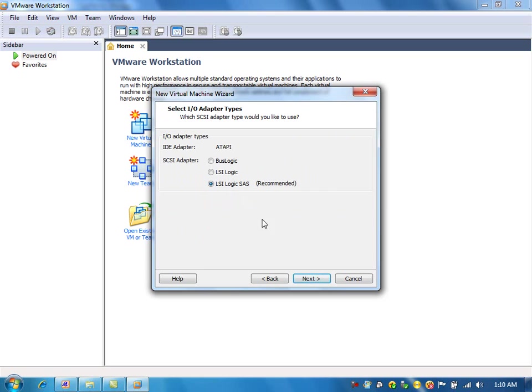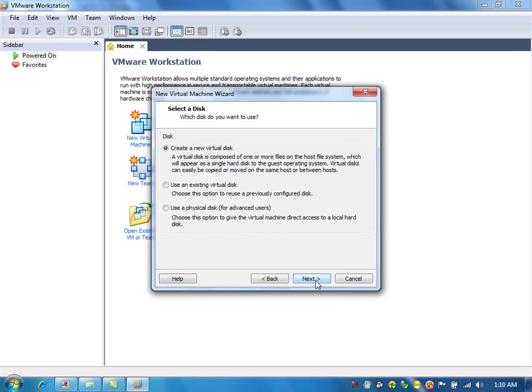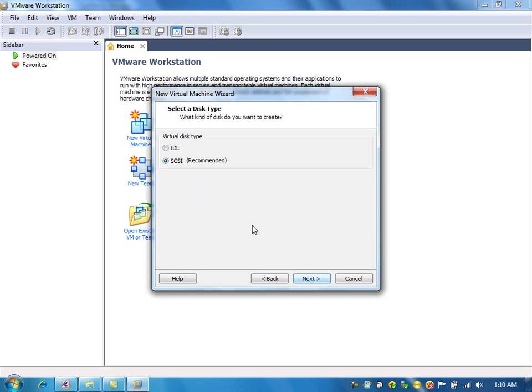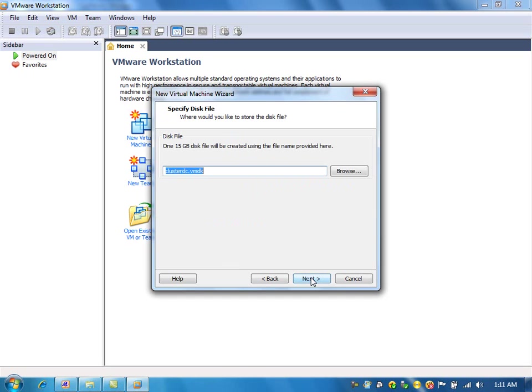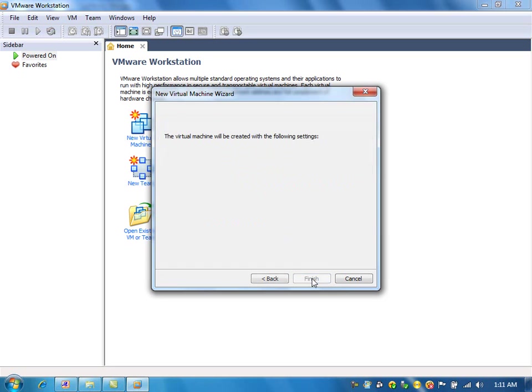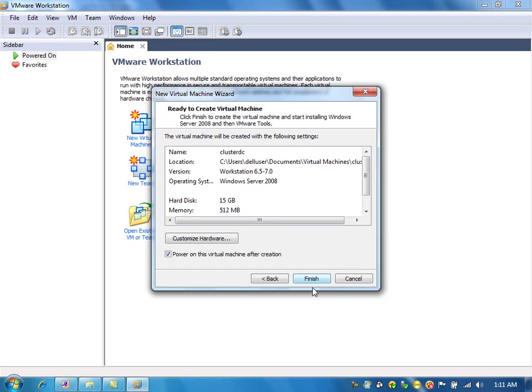Let it be LSA logic SAS. I am going to create a new virtual disk. SCSI recommended, that is fine. Maximum disk size for this virtual operating system will be 15 GB, and that is pretty much it.